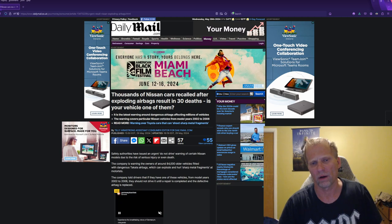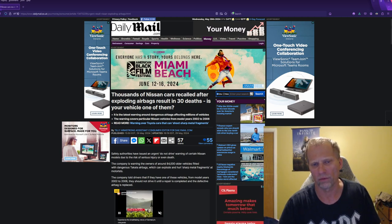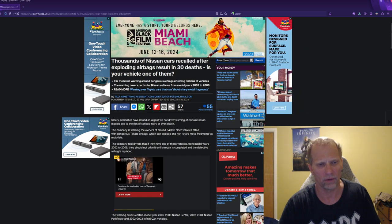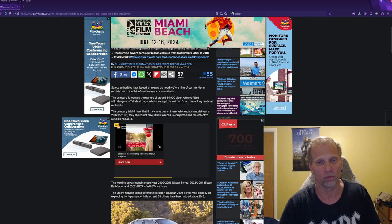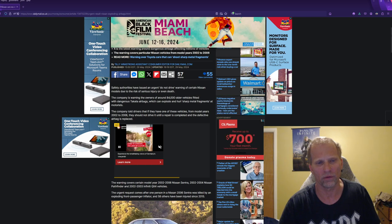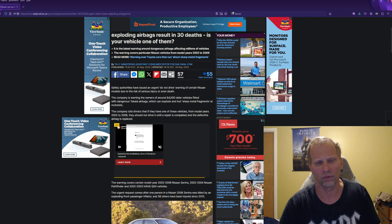thousands of Nissan cars have been recalled after exploding airbags allegedly resulted in 30 deaths. Safety authorities have issued an urgent do-not-drive warning for certain Nissan models due to the risk of serious injury or even death.